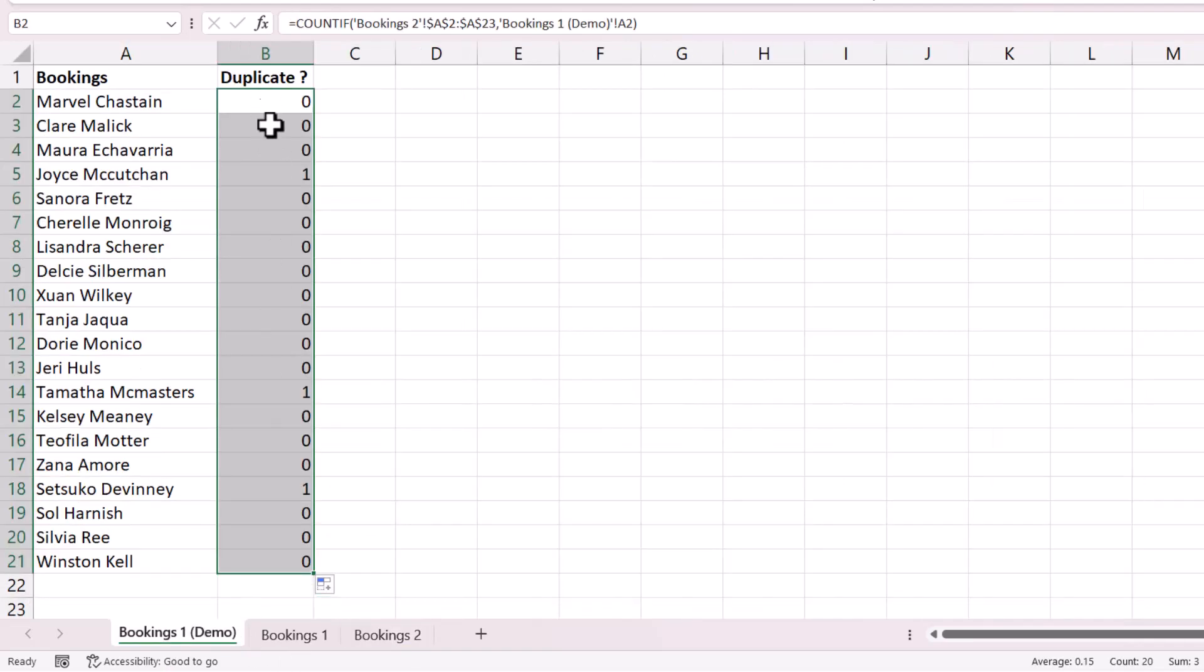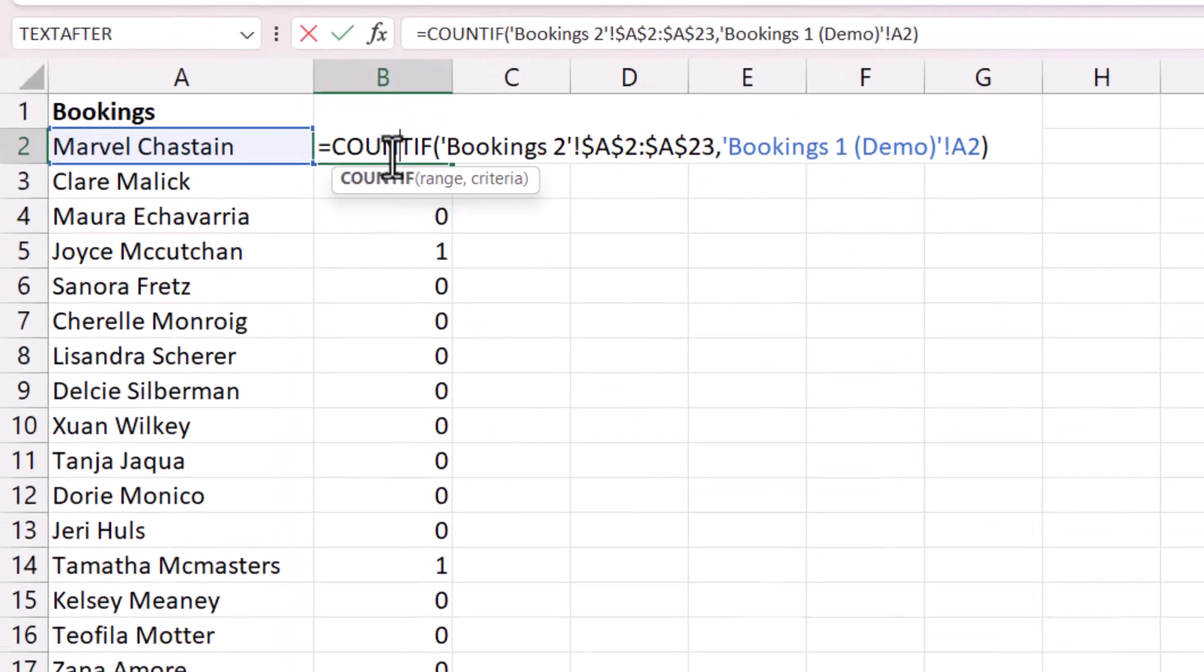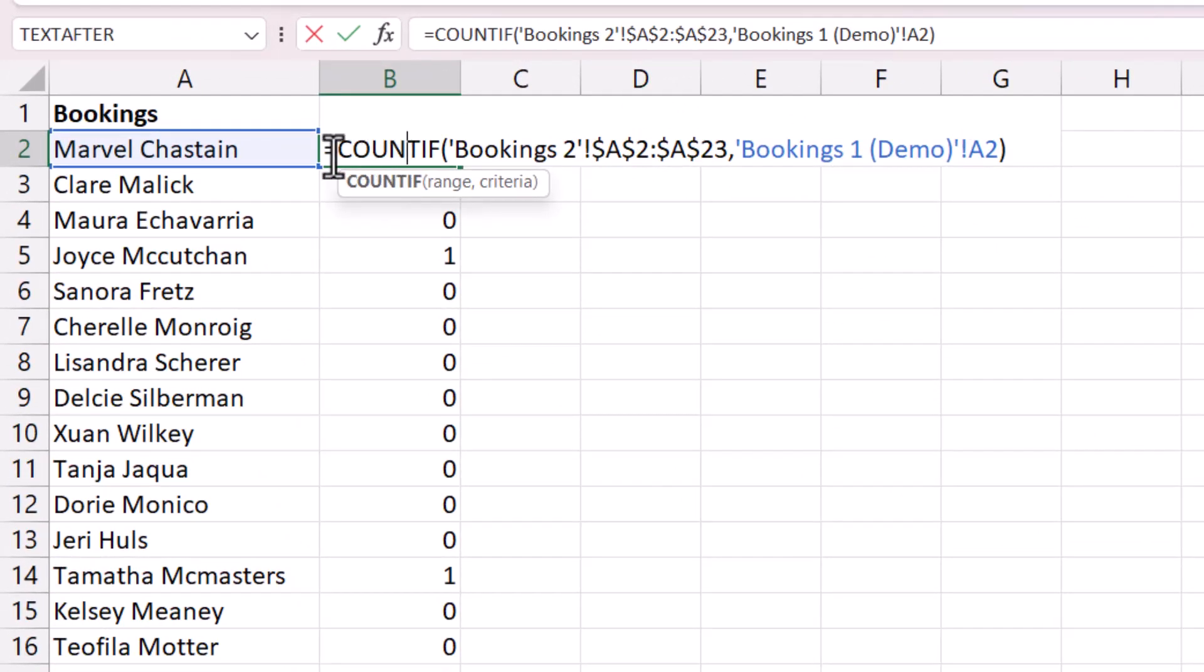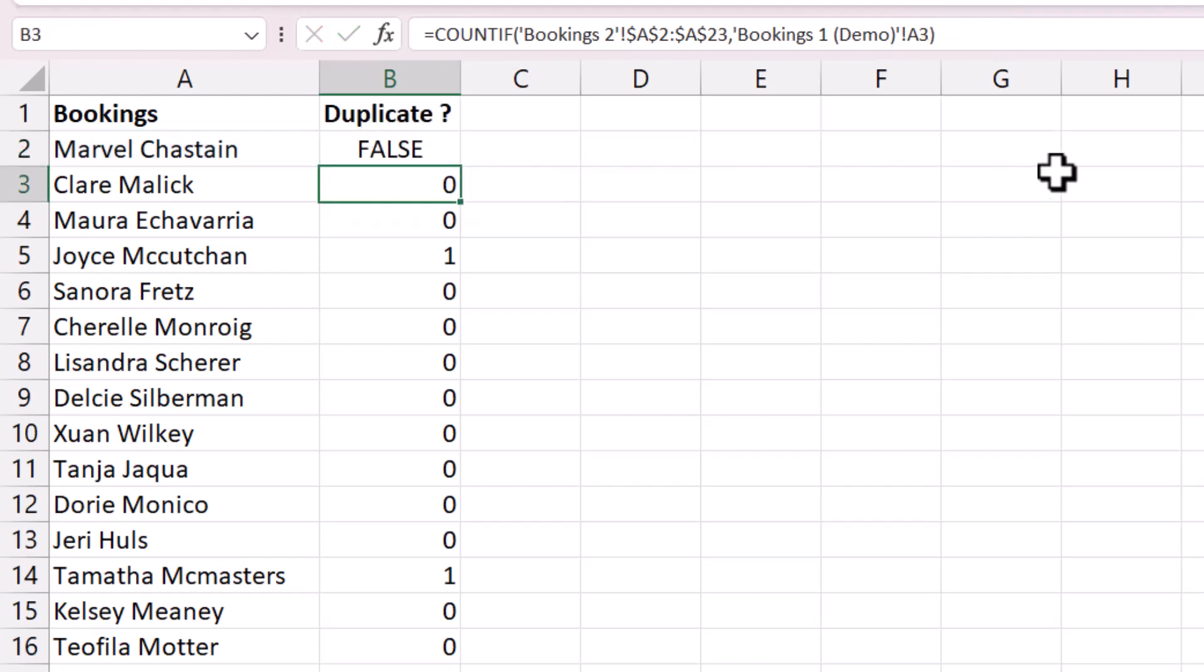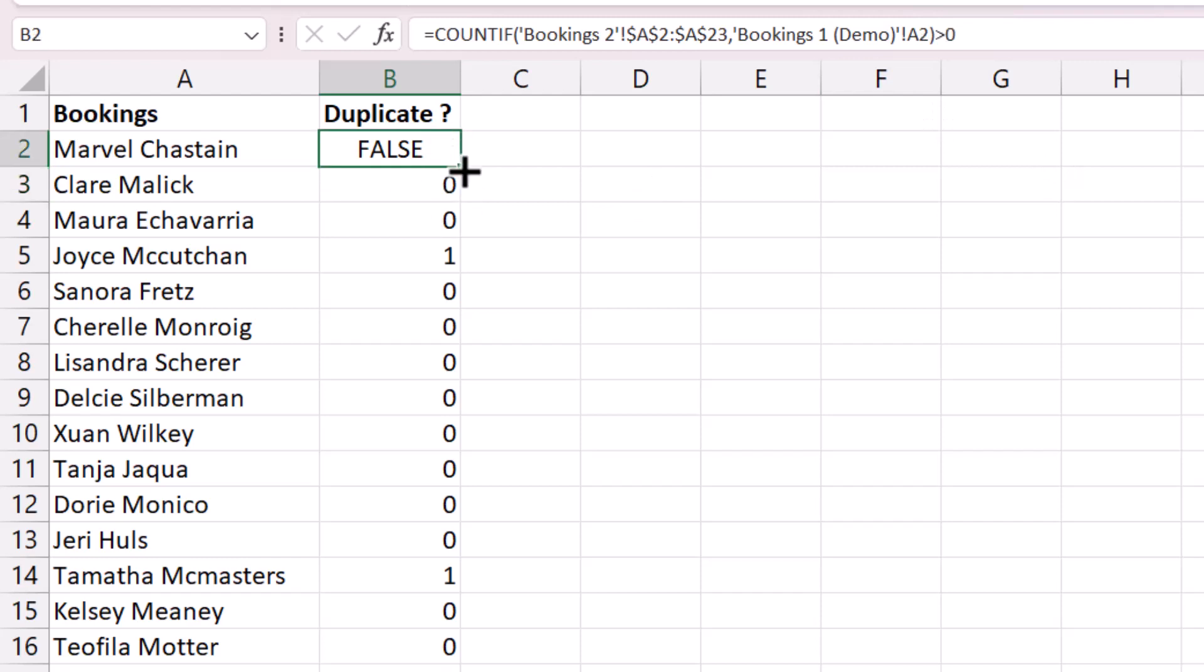Now I don't really want zeros or ones here, I want yeses if there is a duplicate and a blank cell if there isn't. Now to do that I need to make a logical test in the first instance. So I'm going to say is the COUNTIF result greater than zero. So I press enter and then copy this down and you'll see I get trues and falses. There's true if a duplicate was found in the bookings two sheet.